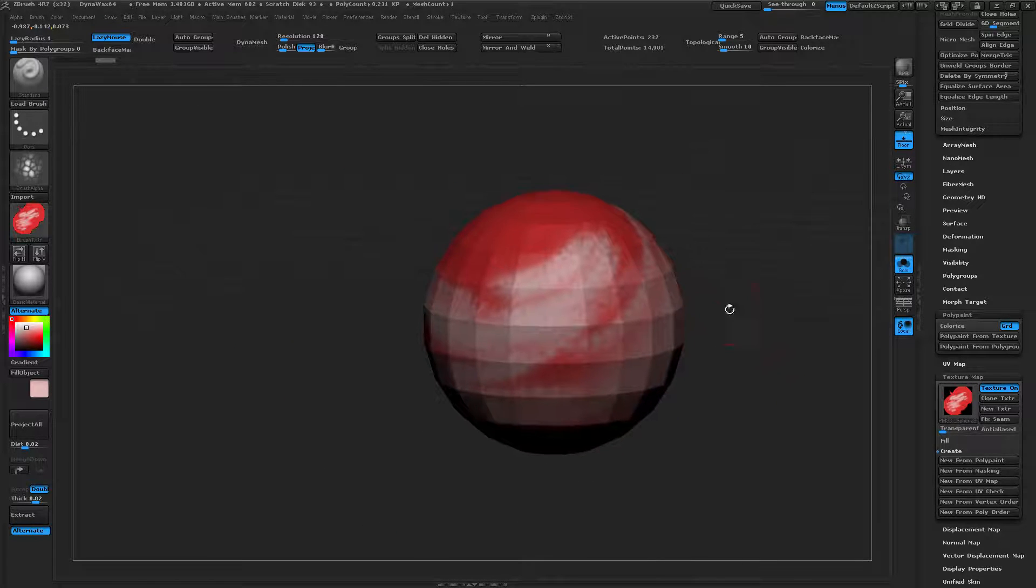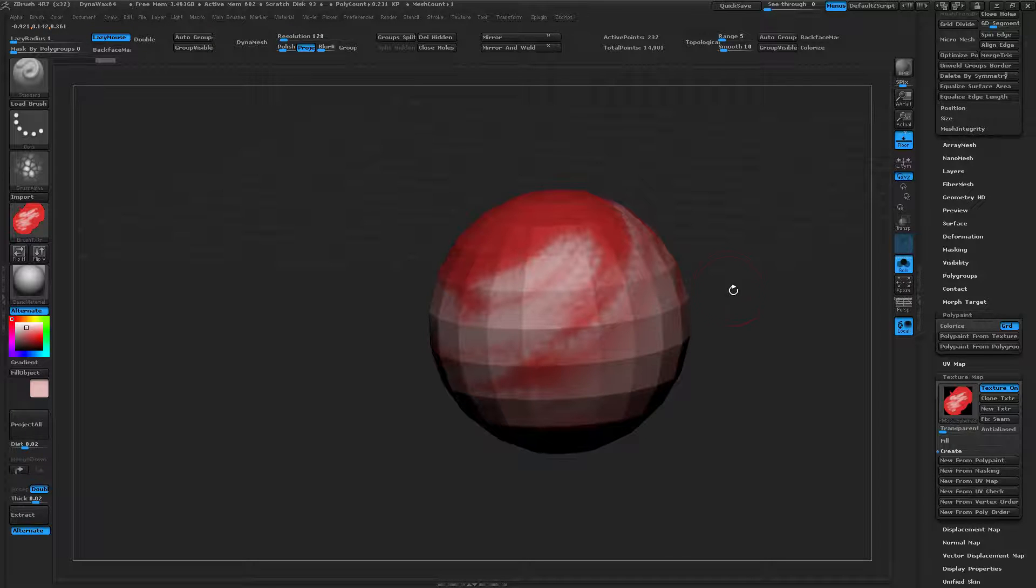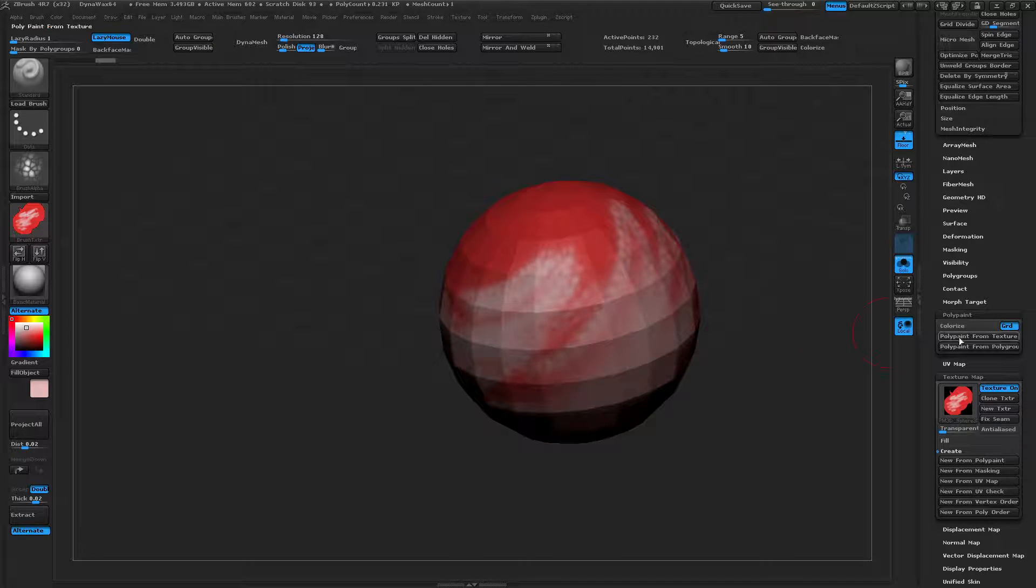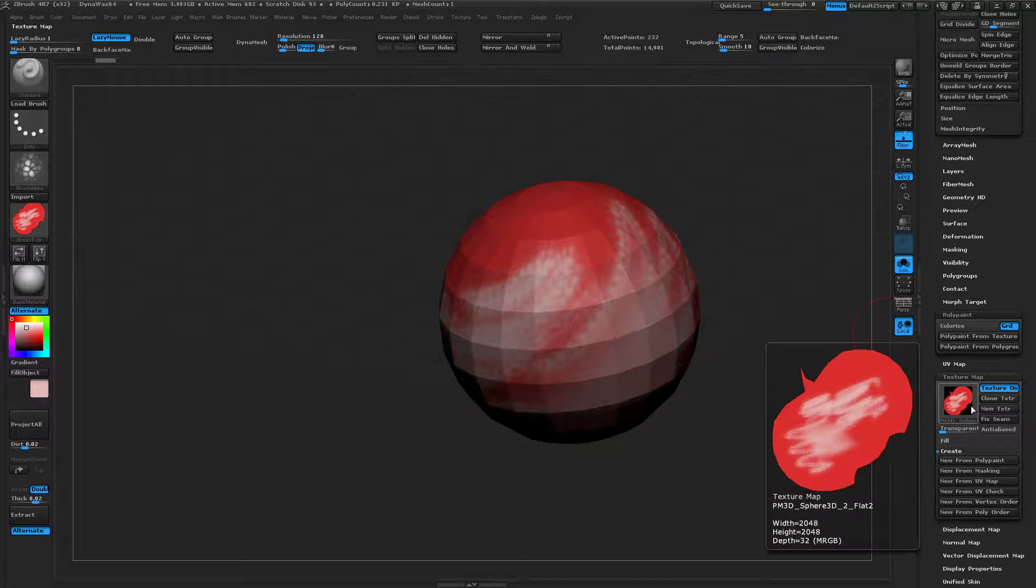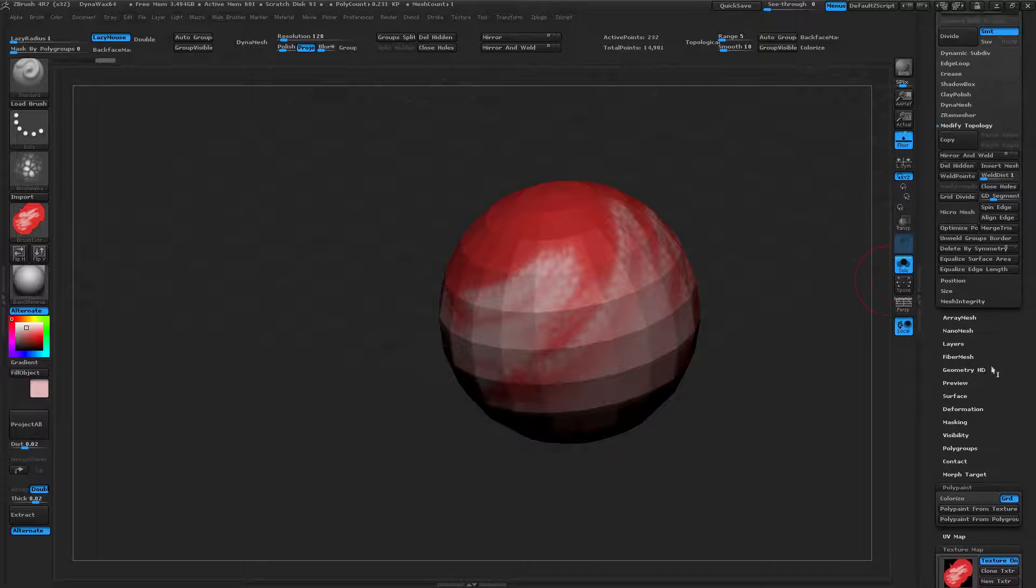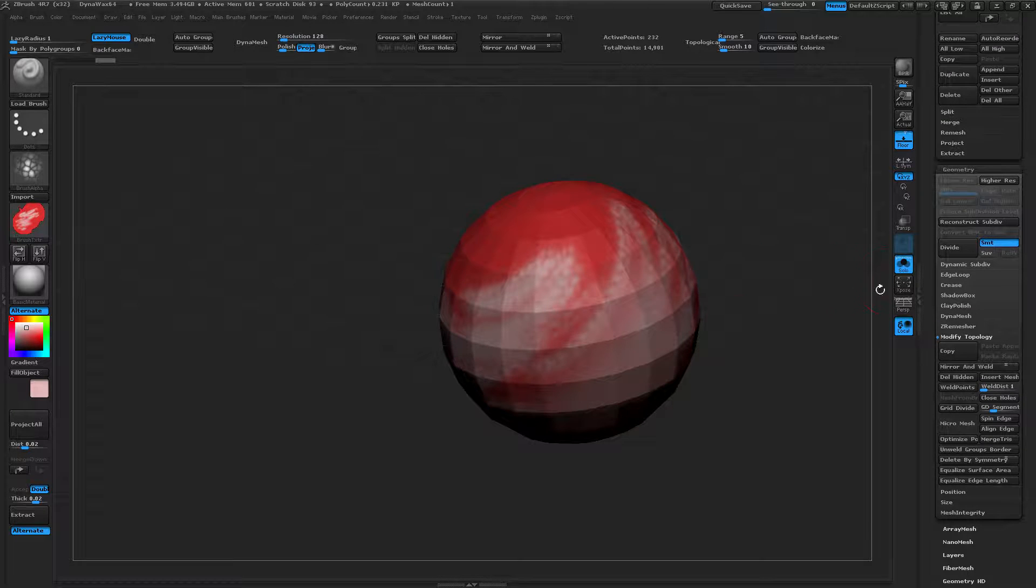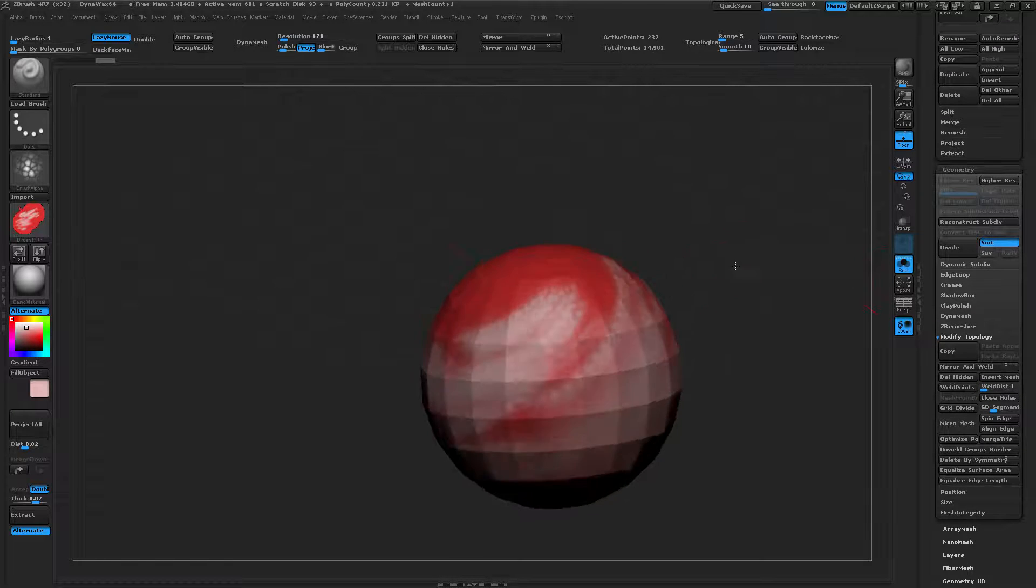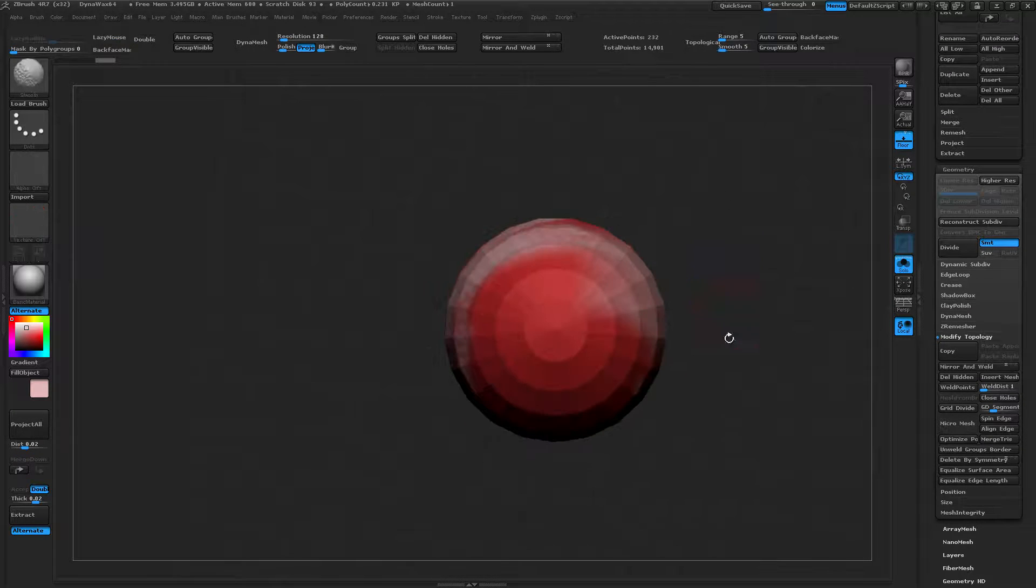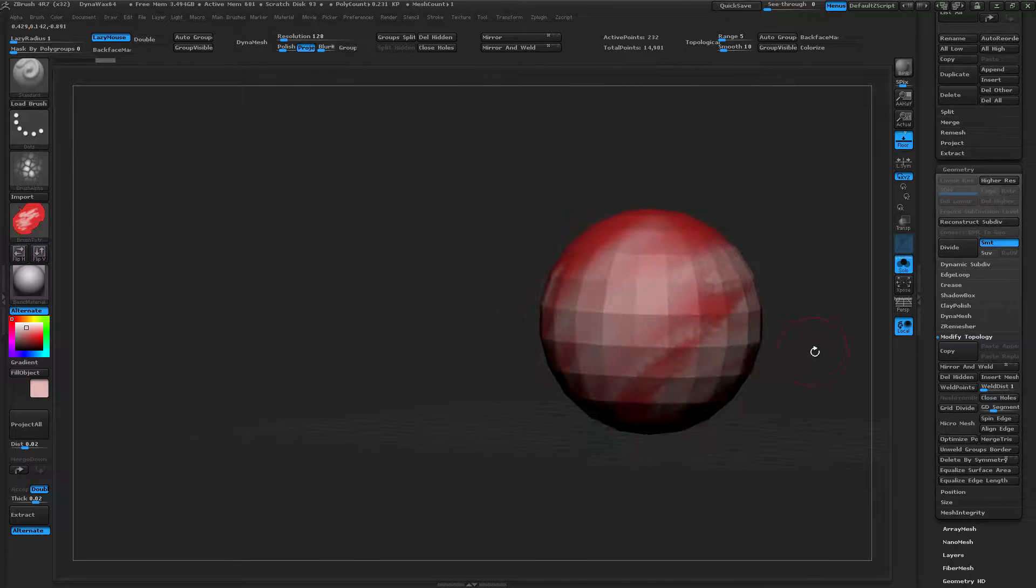You could do the same thing with a secondary object and keep it in 3D, continue painting, and then do the same set of steps to copy that texture map to your low-poly model without losing any of your UVs, any of your volume of your low-poly model, and anything along those lines.